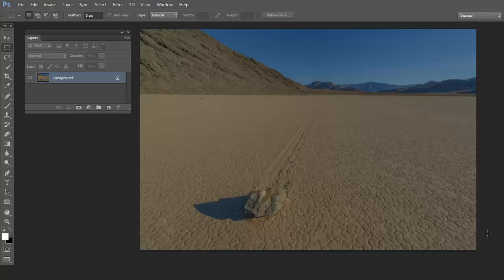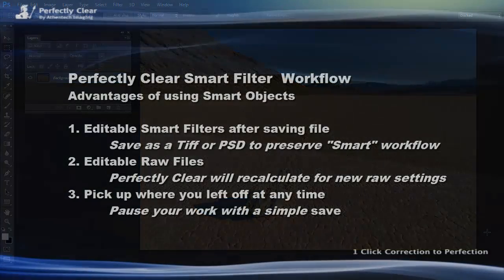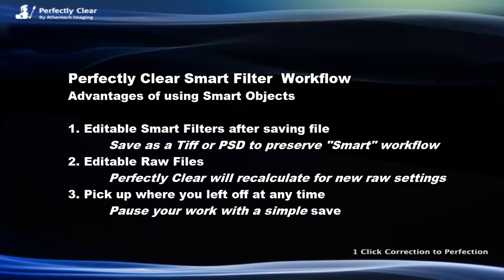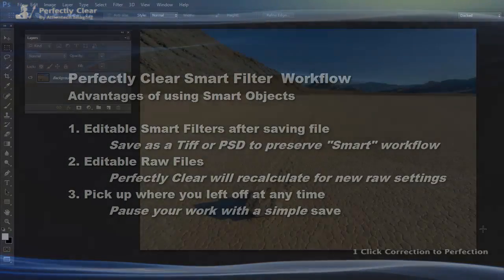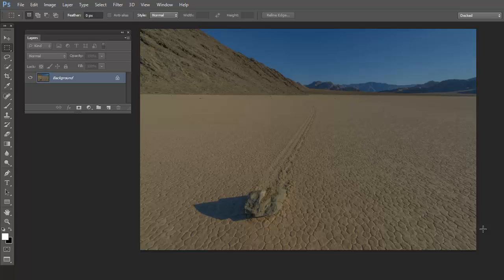Hi, Janice Wendt here. A great feature available in Photoshop is the ability to work with smart objects. There are many advantages to using a smart object, including the use of smart filters. Perfectly Clear is now smart filter compatible and fully functional with any smart object.